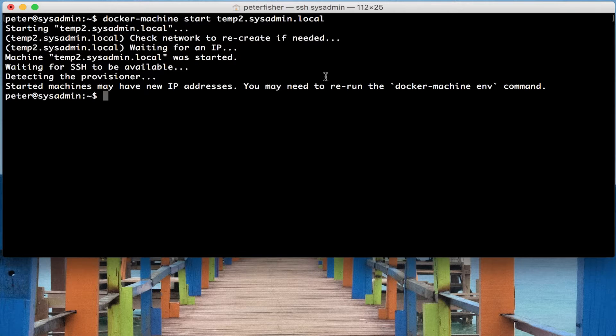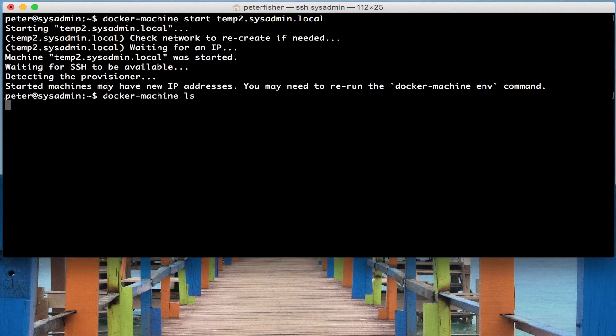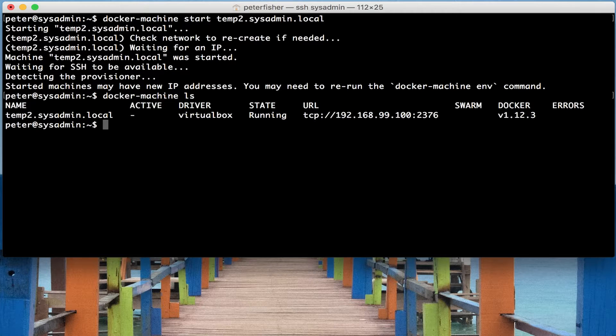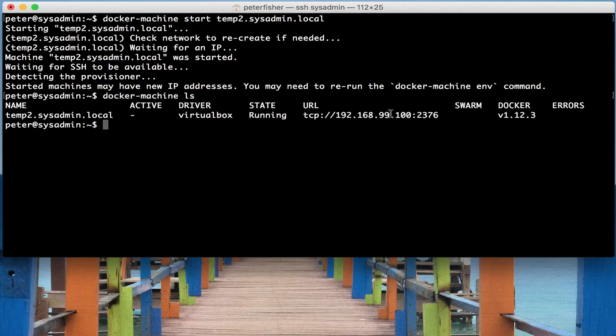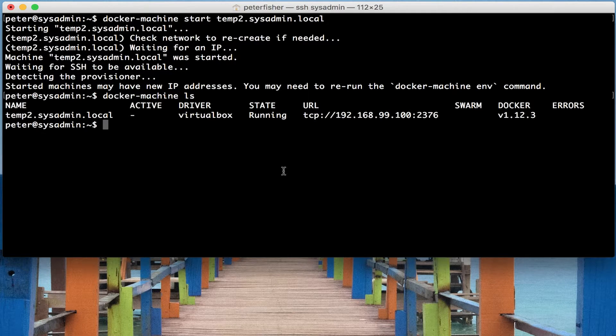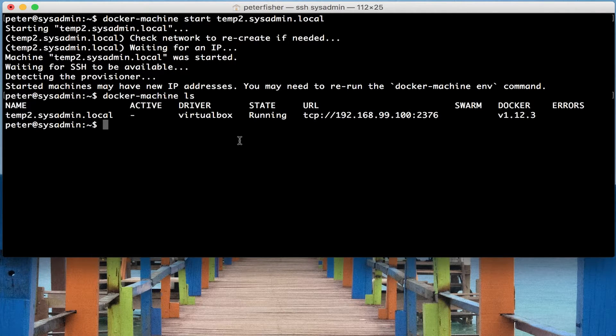So let's just do docker machine ls so we can see that it's running again and it has this new URL. So we've stopped it, we've started it.